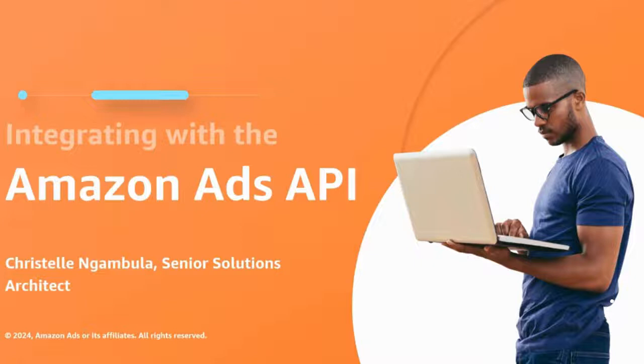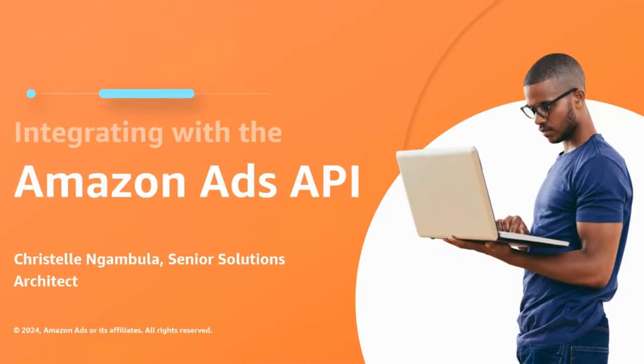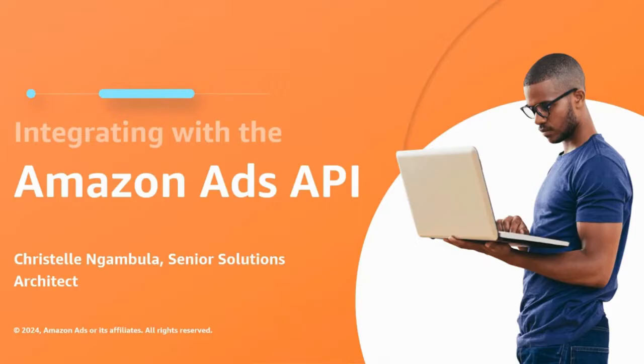Hello everyone, my name is Christelle Gambola and I'm a Solution Architect on the Amazon Ads team. Today I will guide you through accessing the Amazon Ads API in a live demo. Are you ready?